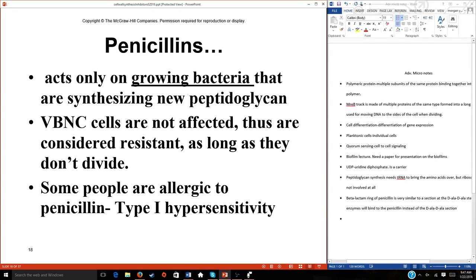In nature, bacteria sometimes don't divide — they can just sit there, particularly in biofilm environments. Studies have shown that when antibiotic resistance happens, bacteria may stop growing during high antibiotic concentrations — they're protected. Once antibiotic concentrations dissipate, they start growing again. We call that antibiotic resistance through dormancy — one mechanism by which they survive.